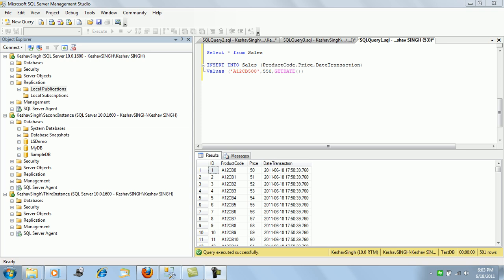For snapshot replication, only the snapshot agent will be active. There will be no log reader or queue reader agents involved in this case of snapshot replication.